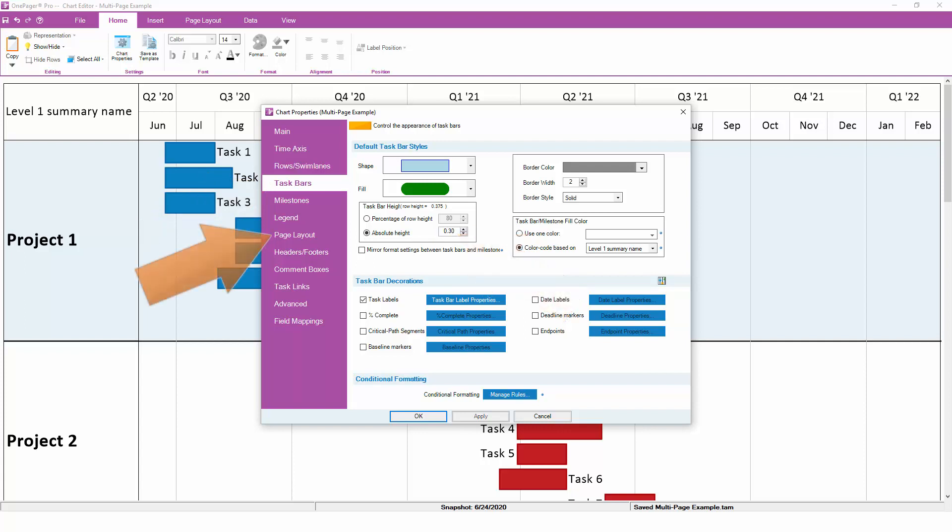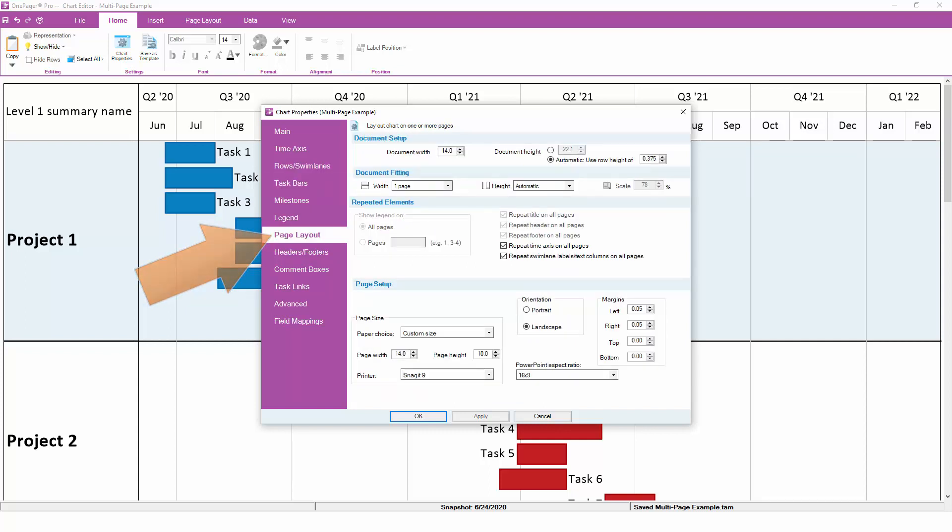Now that the chart has an overall width and height, we need to determine how it's going to fit on a piece of paper if you're printing it or in a PDF or PowerPoint slide if you're exporting instead.